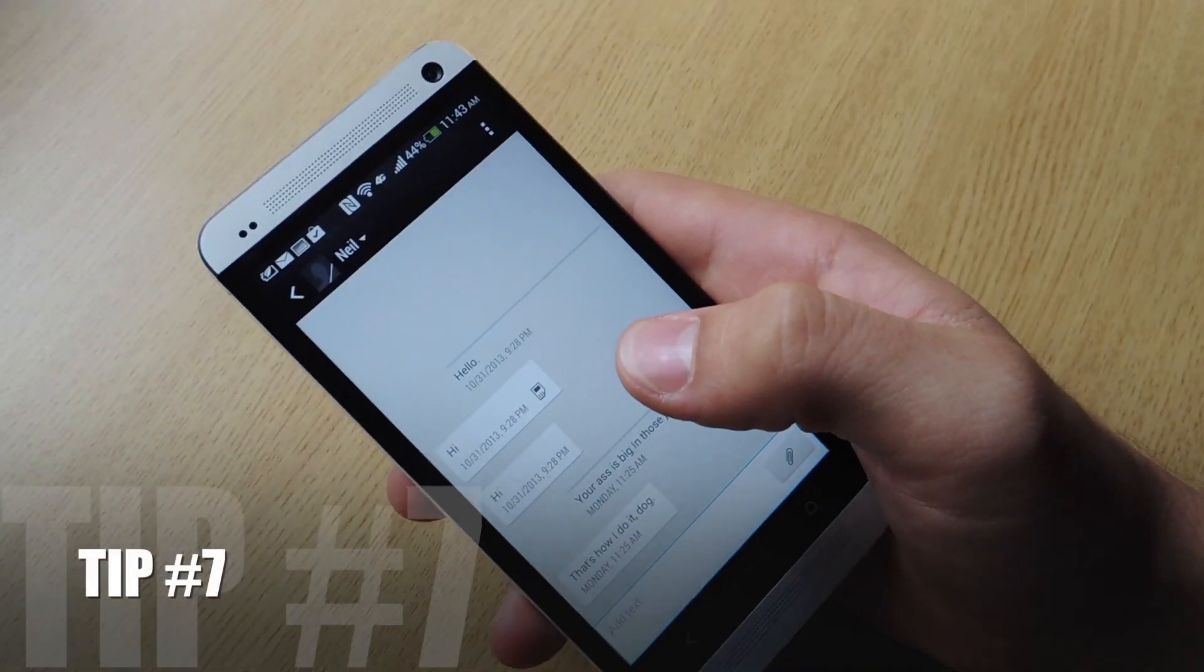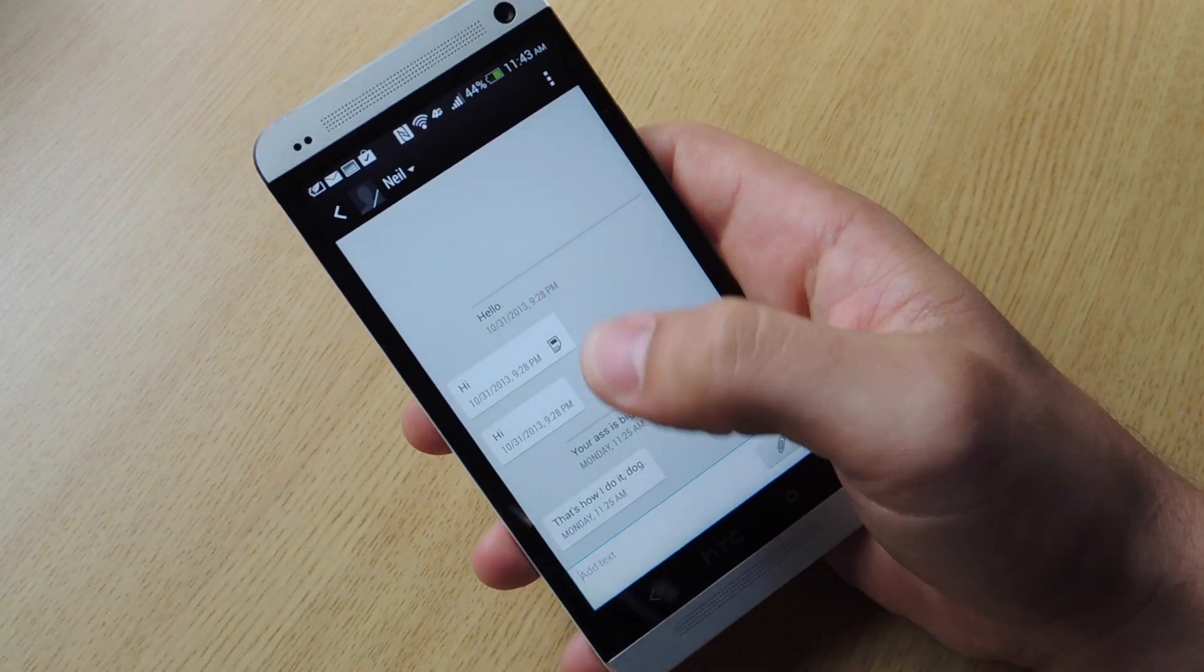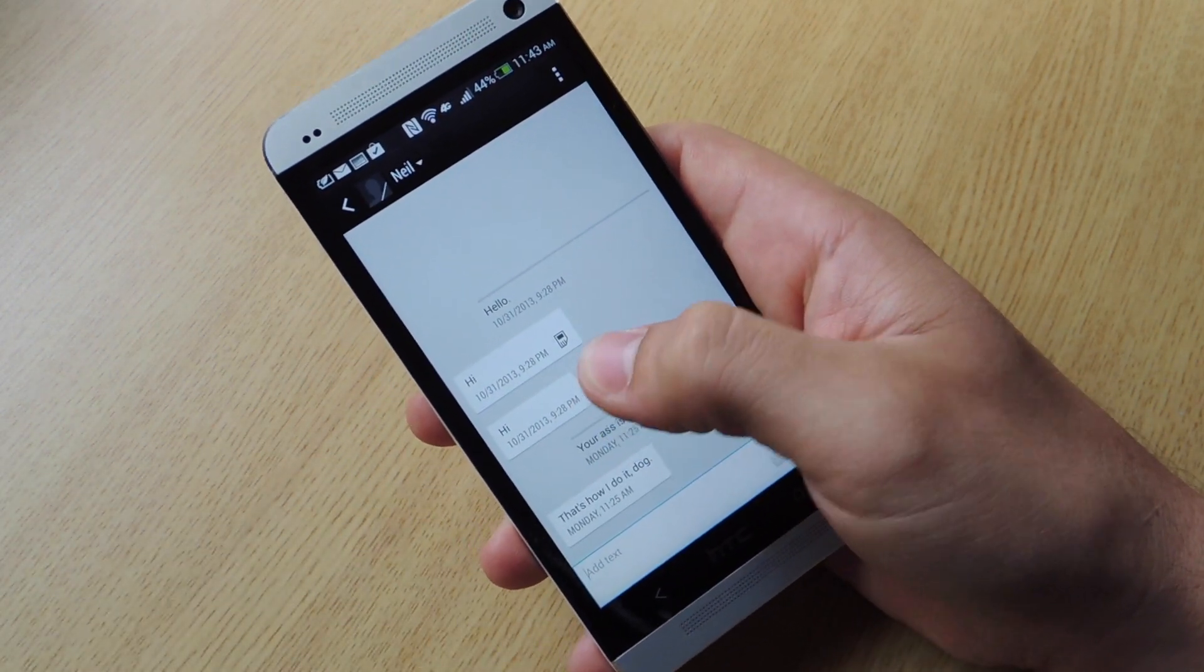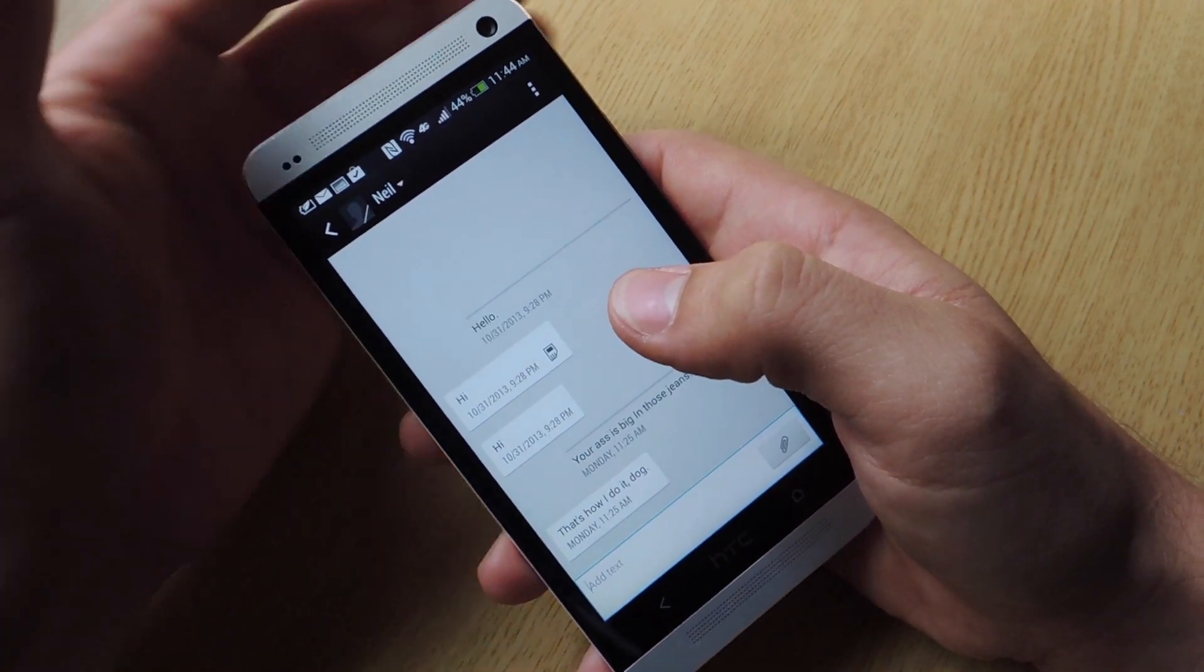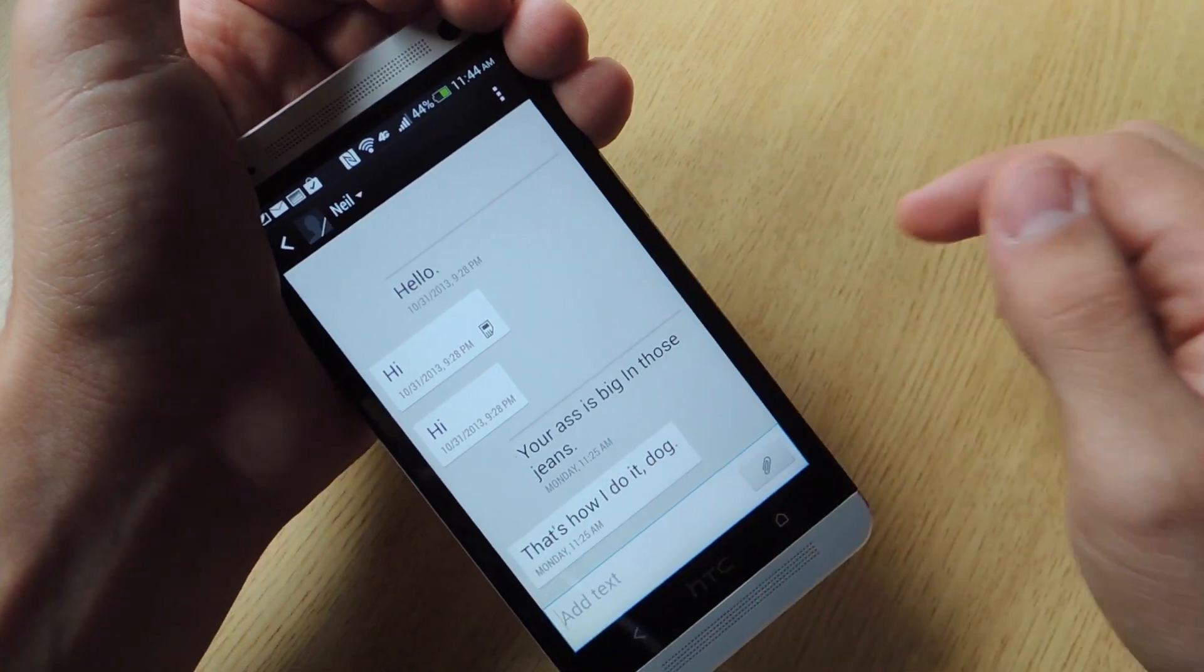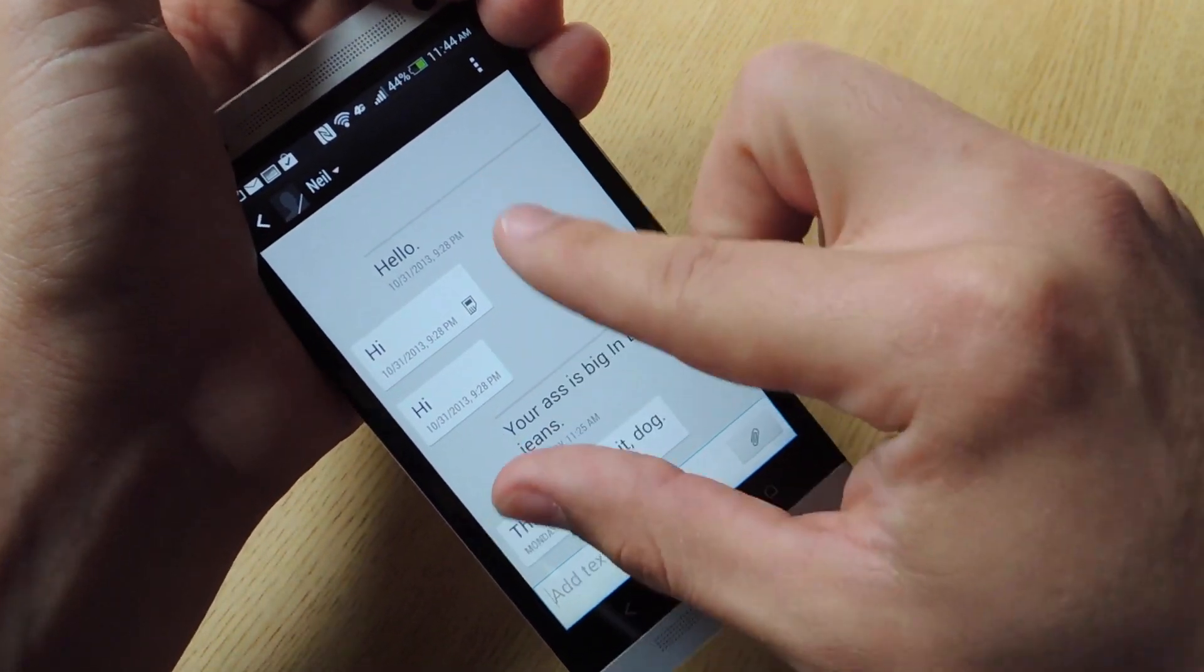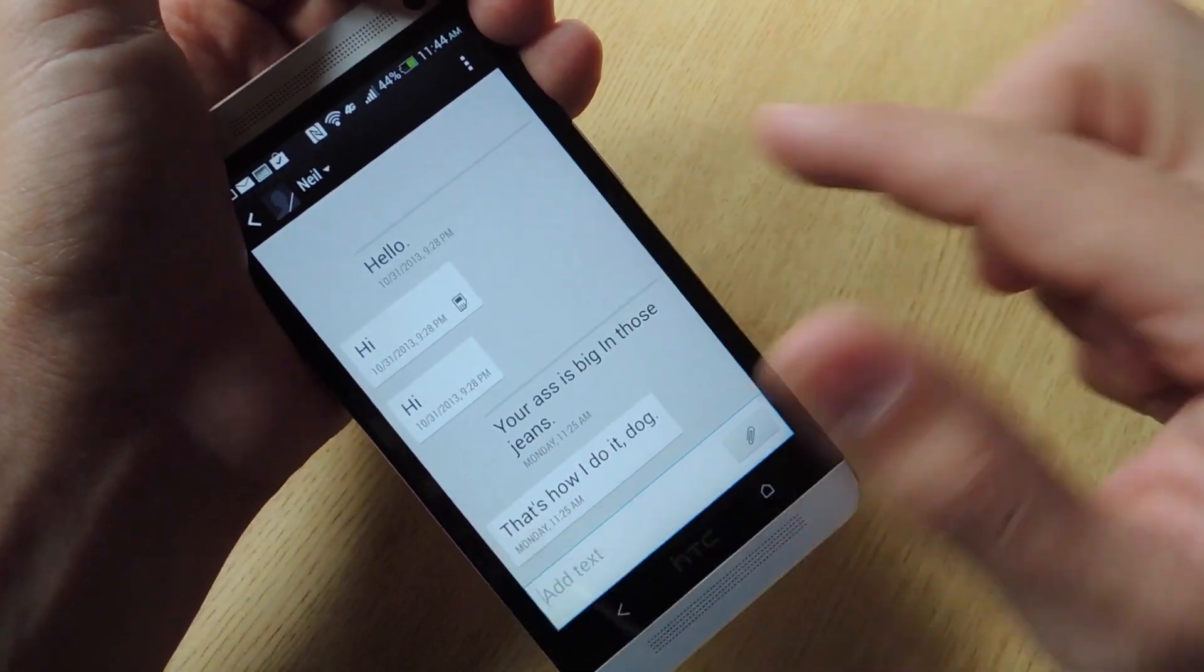Here's an awesome tip. Instead of going into settings and clicking enlarge text. All you can do is go into a conversation. And if you think your text is a little too small and you want to enlarge it. All you have to do is actually just pinch out. And it will enlarge your text size.